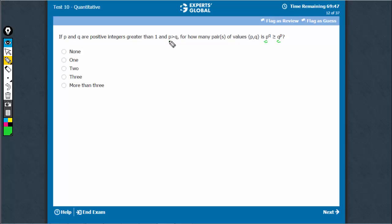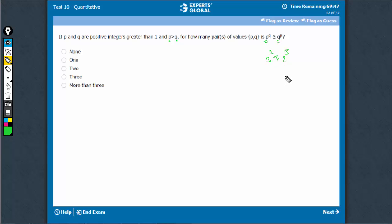P has to be at least 3, and Q has to be at least 2. Let's try this: 2 raised to power 3 and 3 raised to power 2. This is one case.